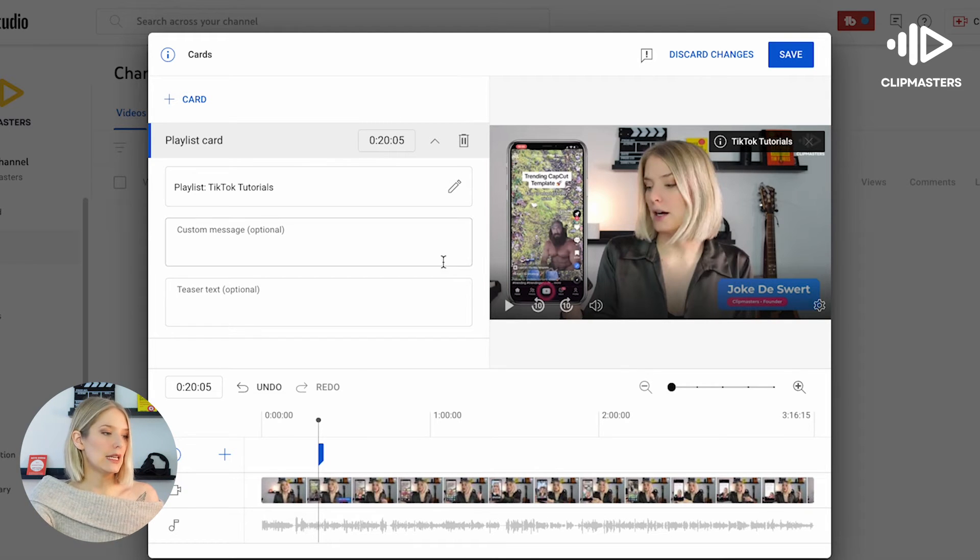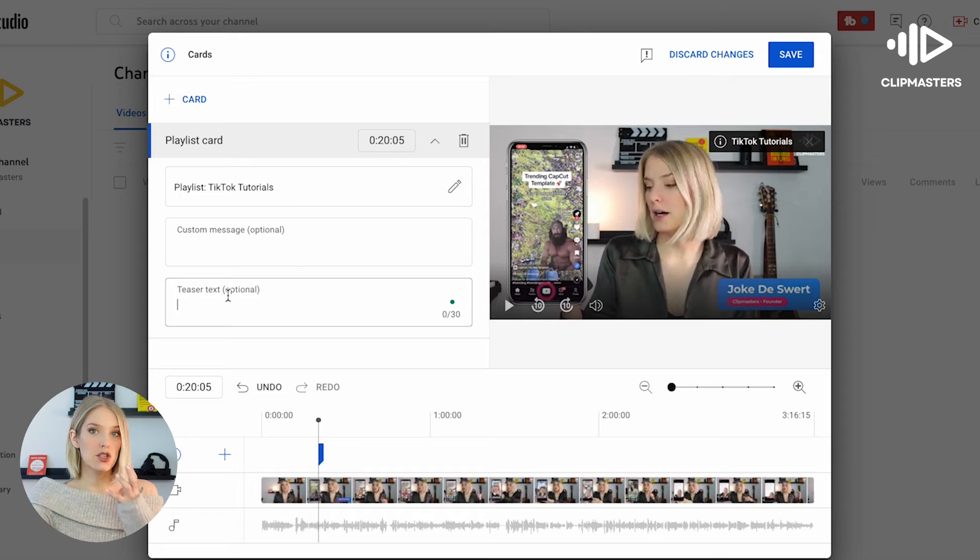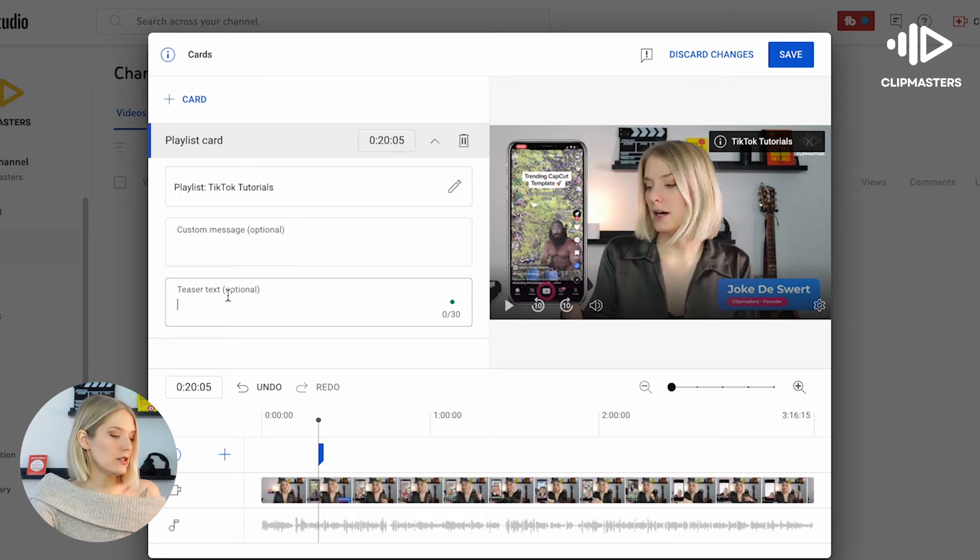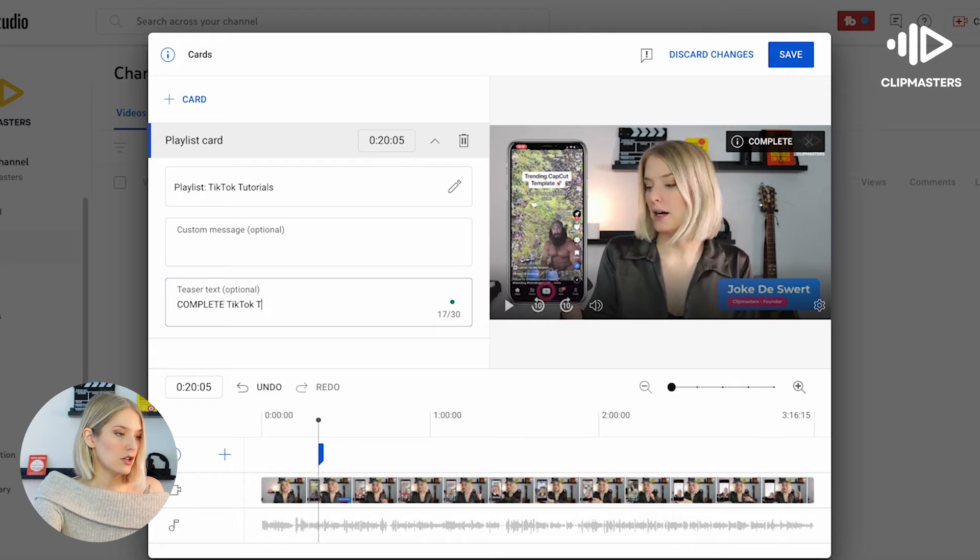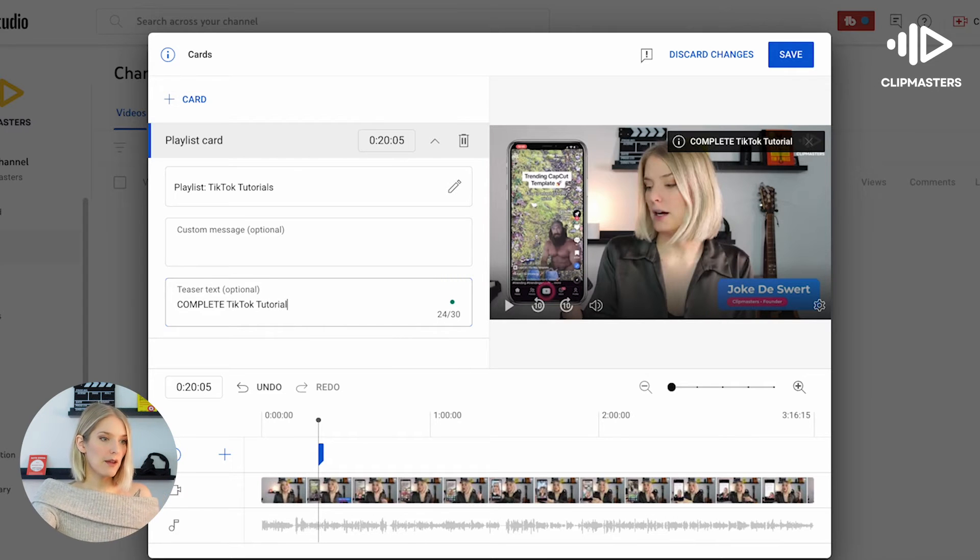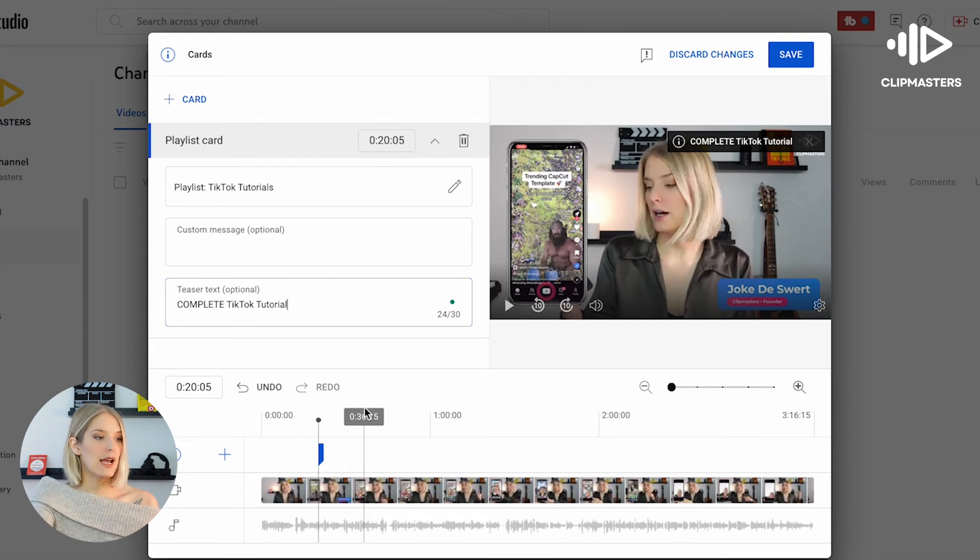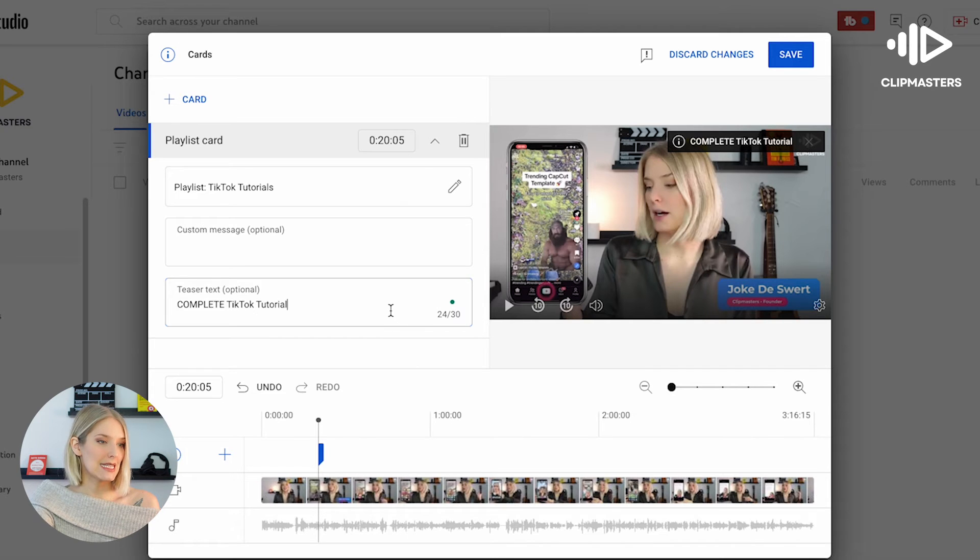I don't really like that, so I want to change that teaser text to complete TikTok tutorial. That seems a little bit more enticing to me.